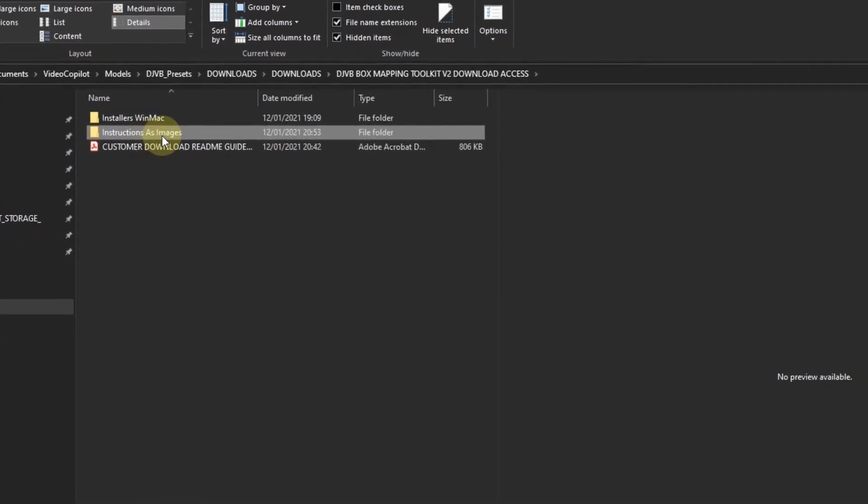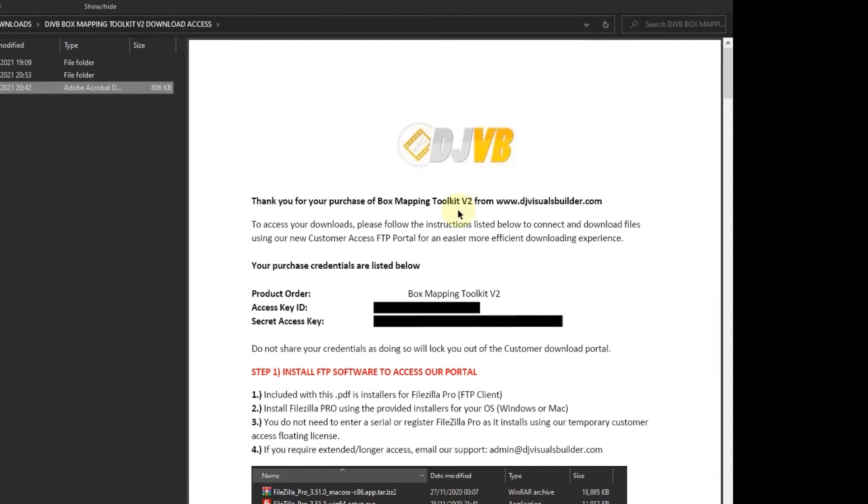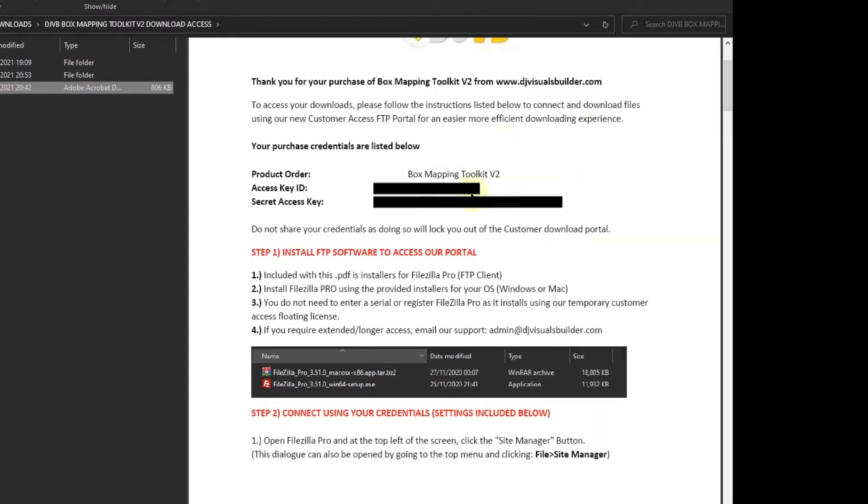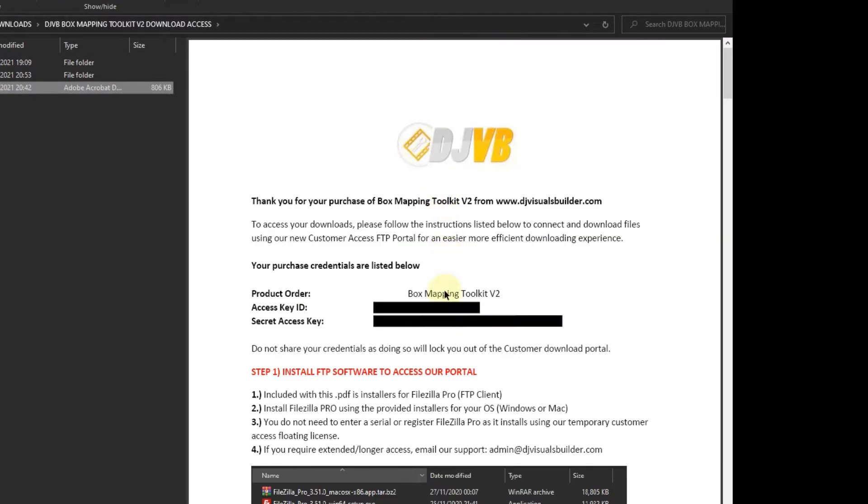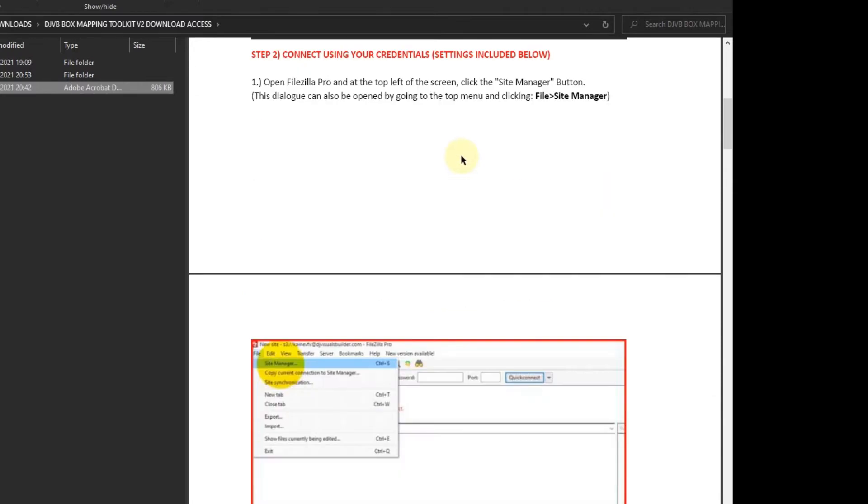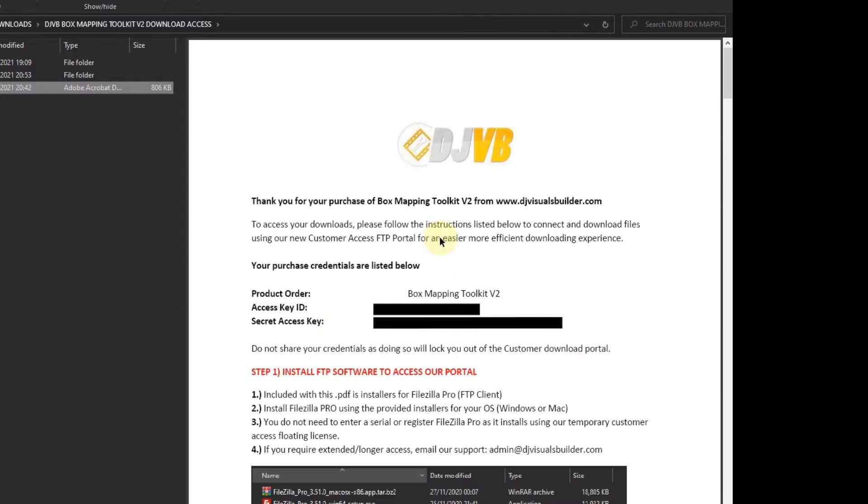We have a nice handy guide with the credentials for your purchase and telling you exactly how to use FTP connectivity to get onto our server and download your purchase files. I'm going to have to censor this because that is my key.